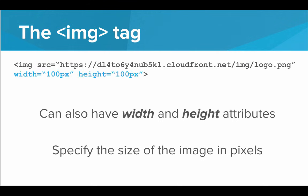We also have width and height attributes. And these can be used to specify the size of the image. And it's specifying the size in pixels.